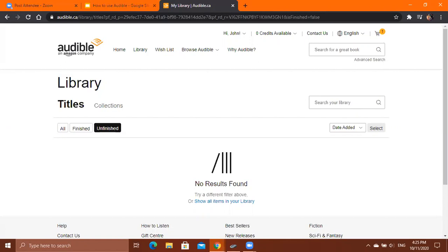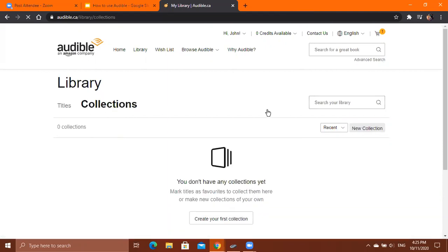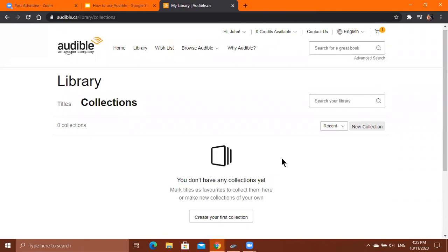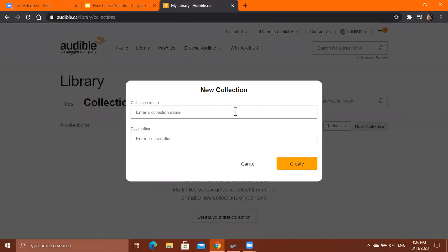If you're looking for a particular audiobook you purchased, click the Search tab in your library and type the title. If you want to organize your audiobooks into folders, click the Collections menu beside the titles. It will let you create folders — click Create Your First Collection or New Collection. It will ask you for a collection name and an optional description, then click Create.